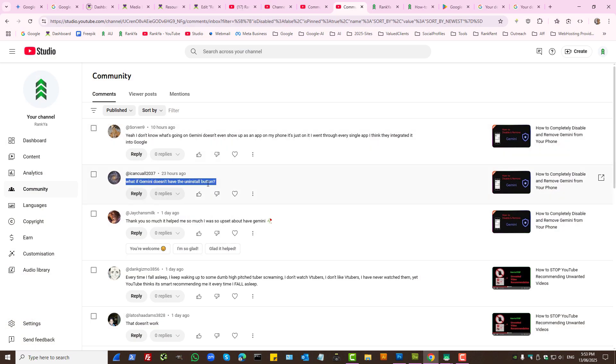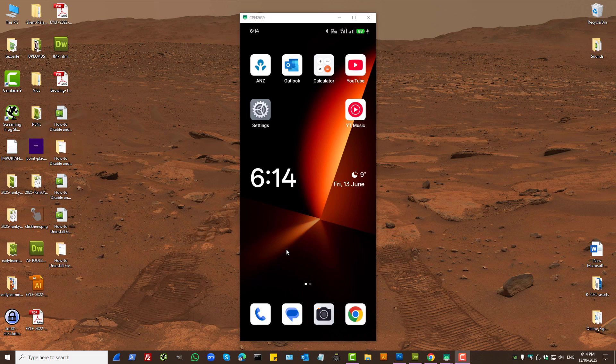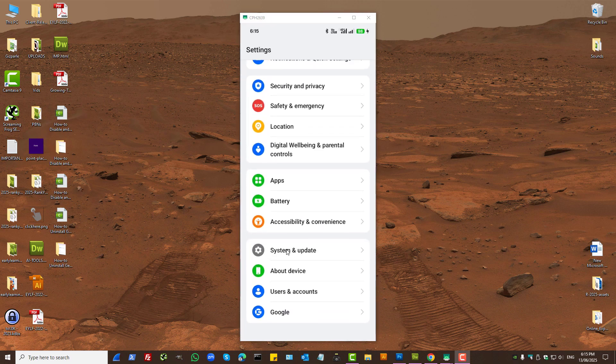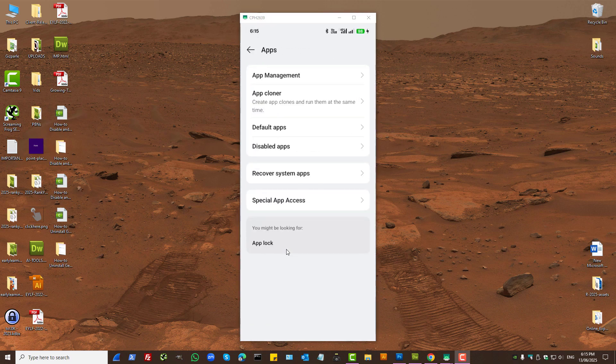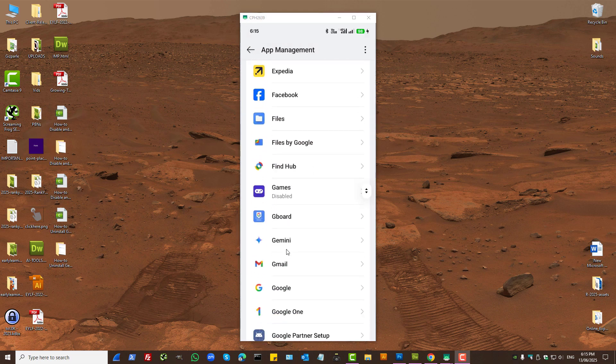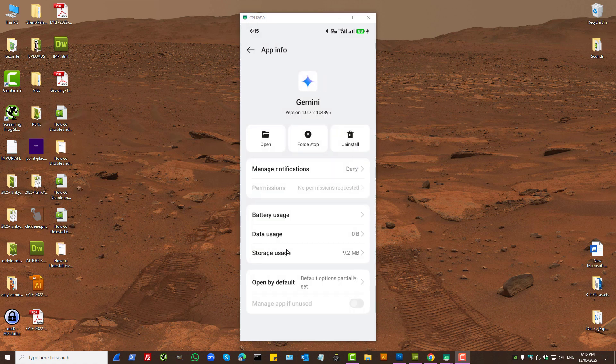What if the Google Gemini app doesn't have the uninstall button? It's only when you do these checks and still can't uninstall it that would mean you're using a particular phone that has Gemini integrated. If at that moment you still don't have the uninstall option for your device, then press on settings, press on apps, press on app management, and here press on Gemini.